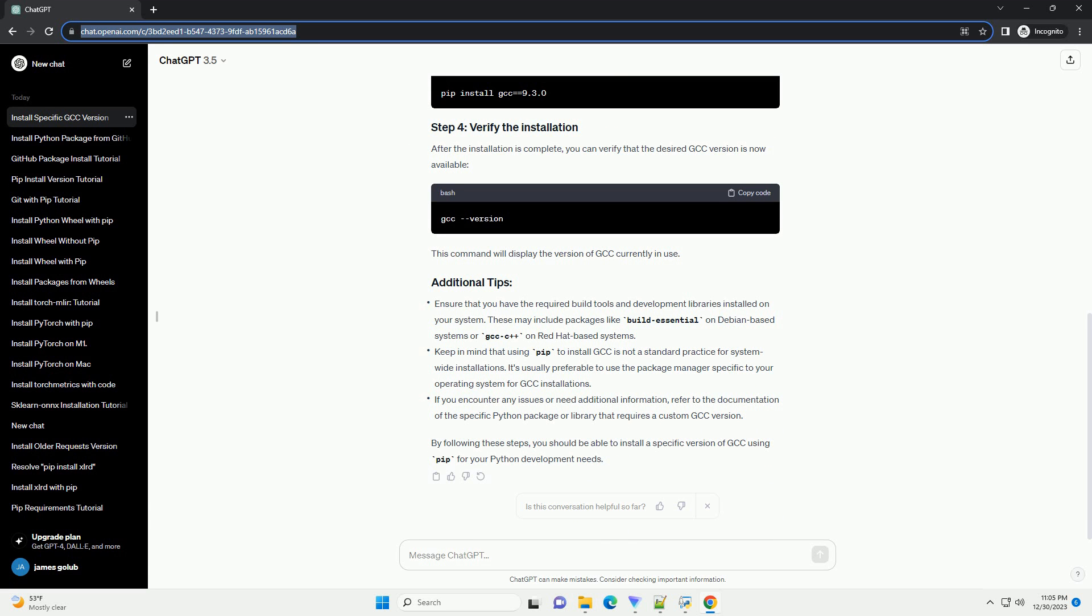Here's a step-by-step tutorial on how you can use pip to install a specific version of GCC, along with code examples.